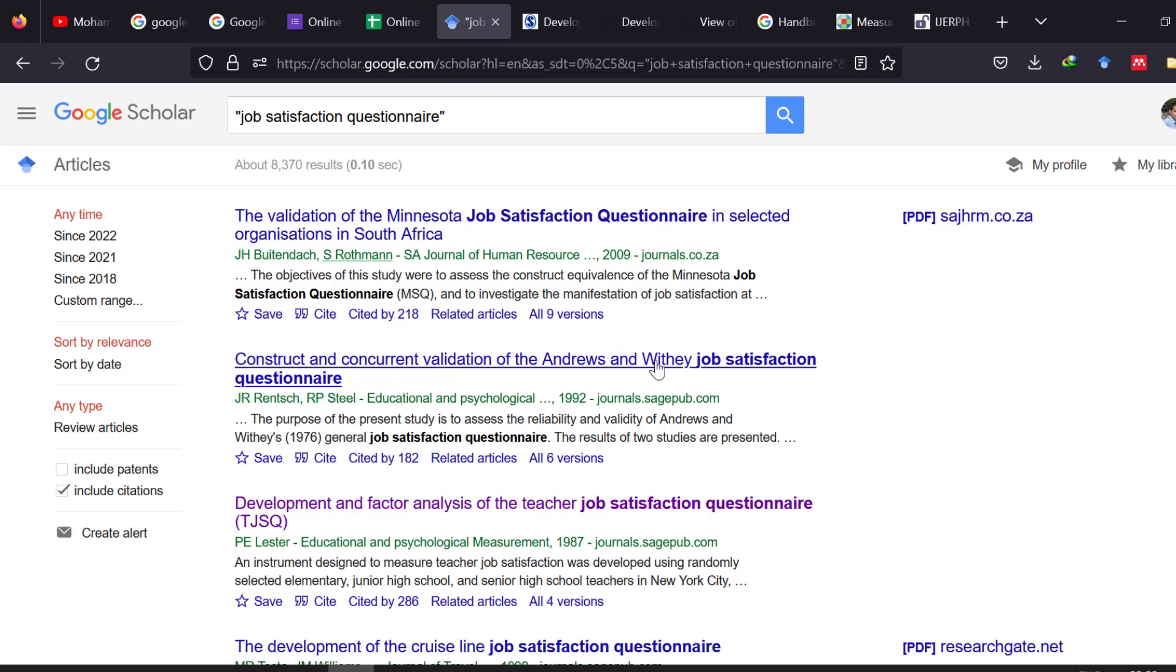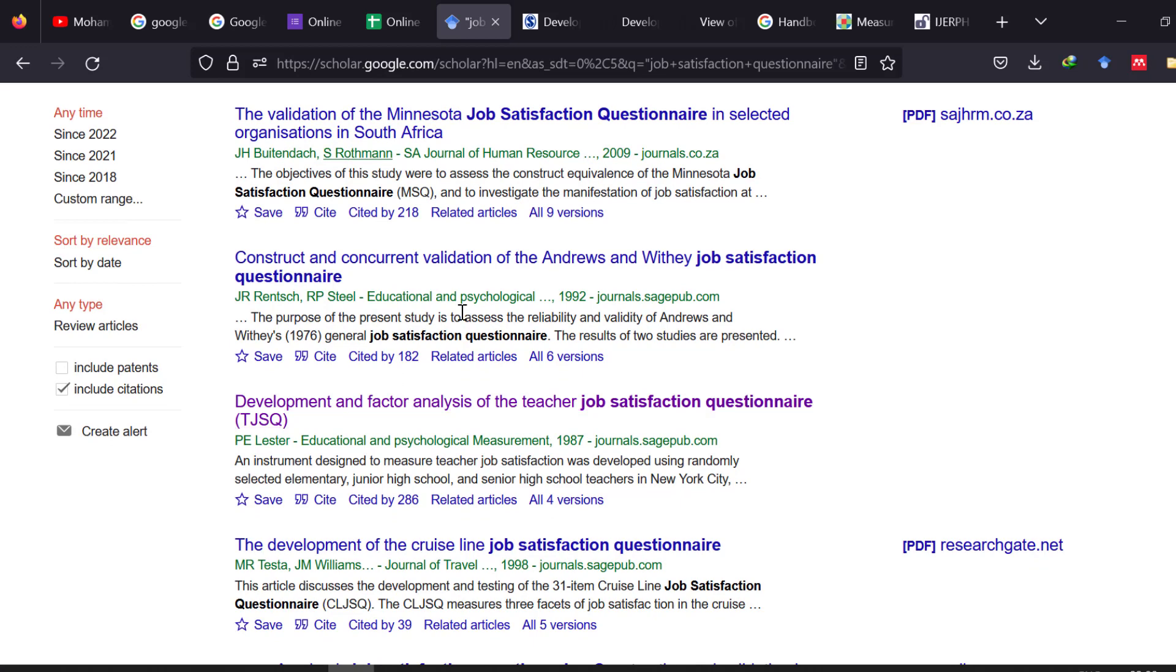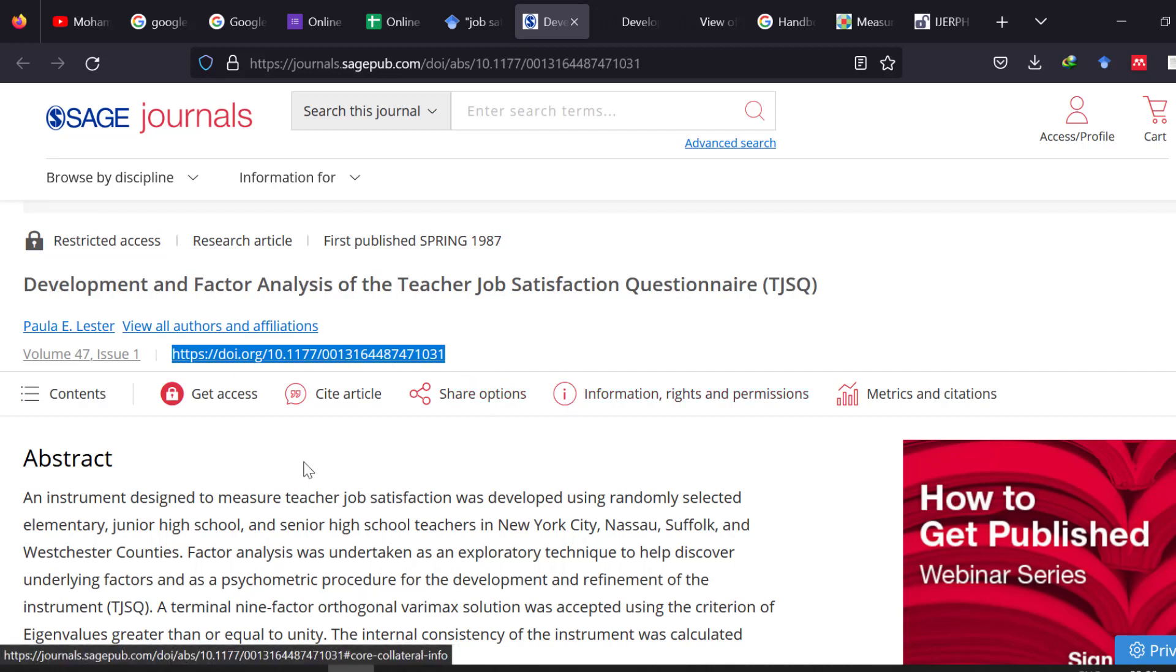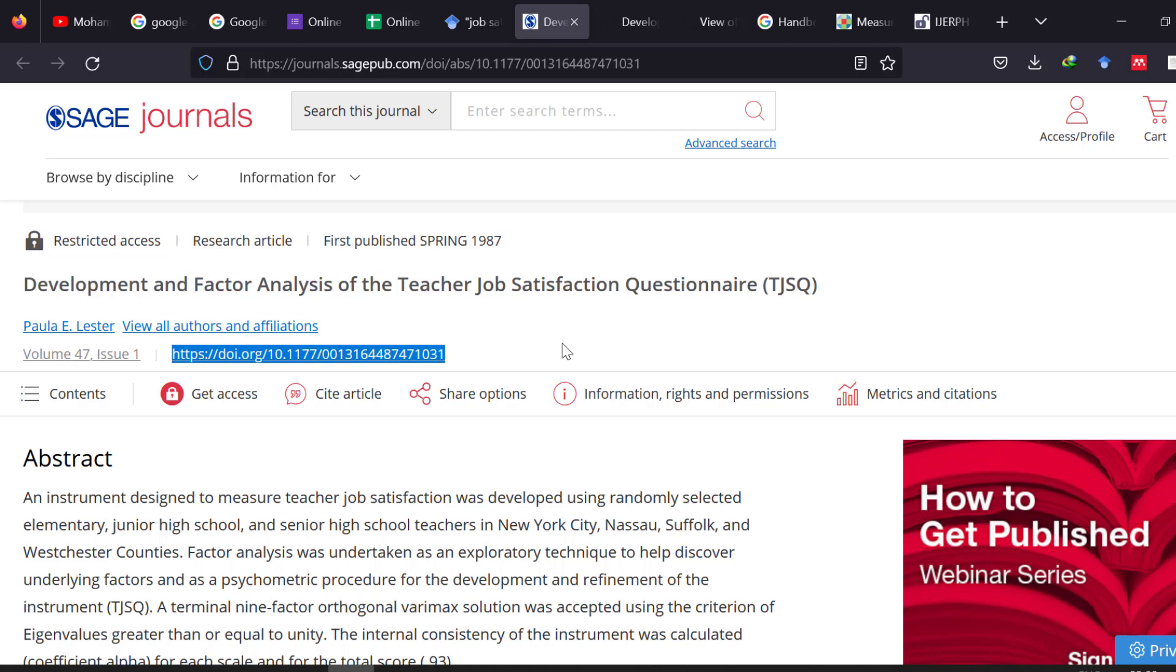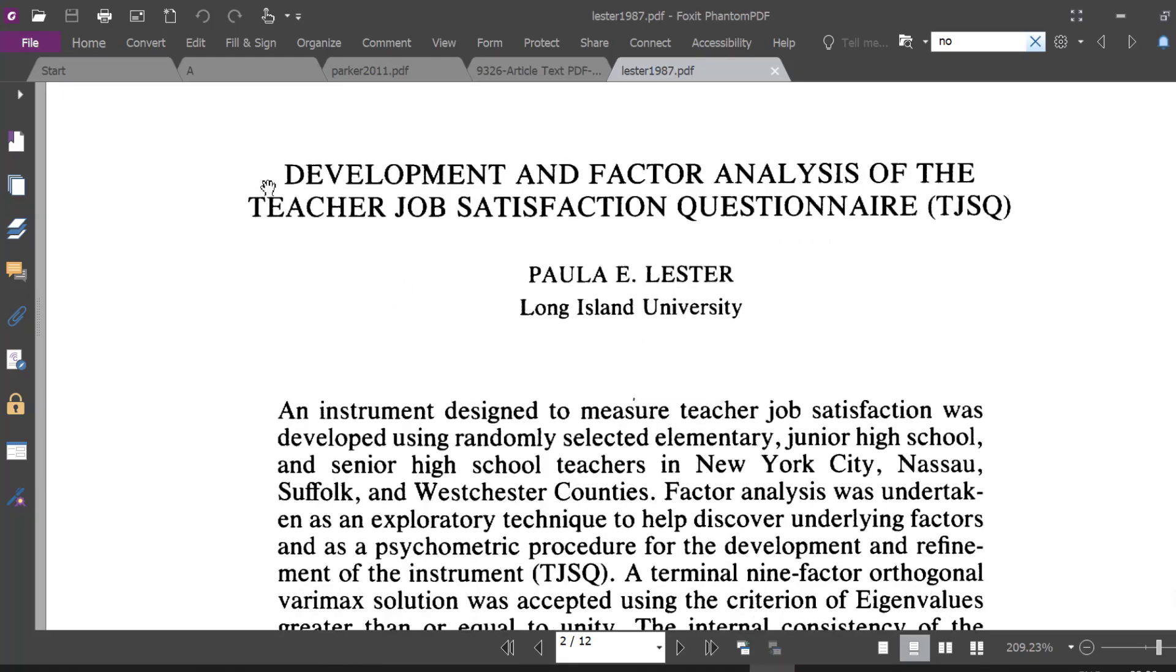So here we find different studies that talk about constructs and concurrent validation of Andrews and Whitney questionnaire, etc. We can pick up a study and then open it like this: The development and factor analysis of the teacher job satisfaction questionnaire. We can take its DOI if it is not available and post it in another website. You can know the website in which we post DOI or digital object identifiers so that we can get articles, then once we get the article, once we get the article we just can read it.